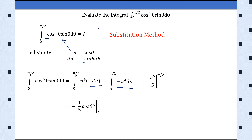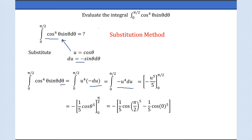We are integrating with respect to θ, so whenever we integrate with respect to θ — or any variable like t or x — we substitute for that variable. Here we substitute for θ, and we get the negative of the upper limit applied first.